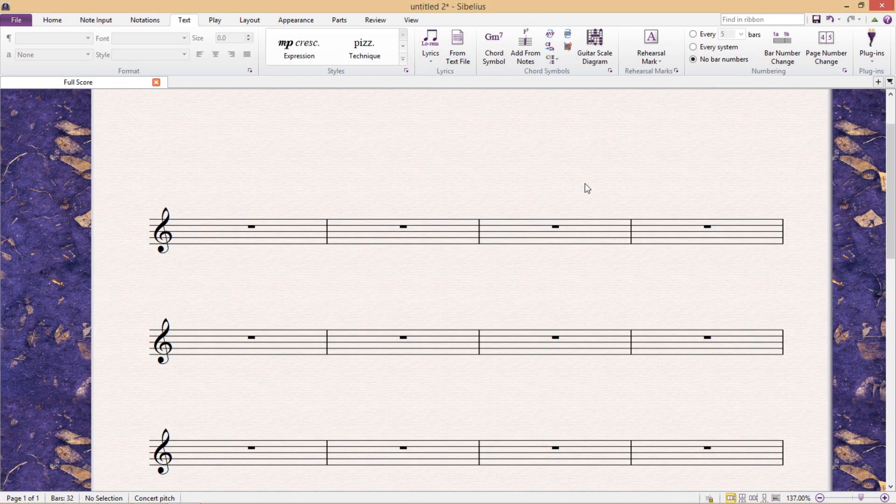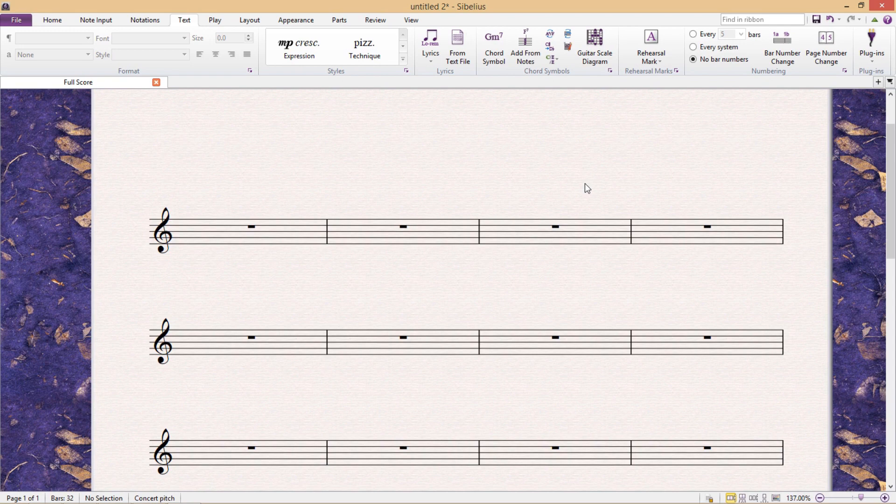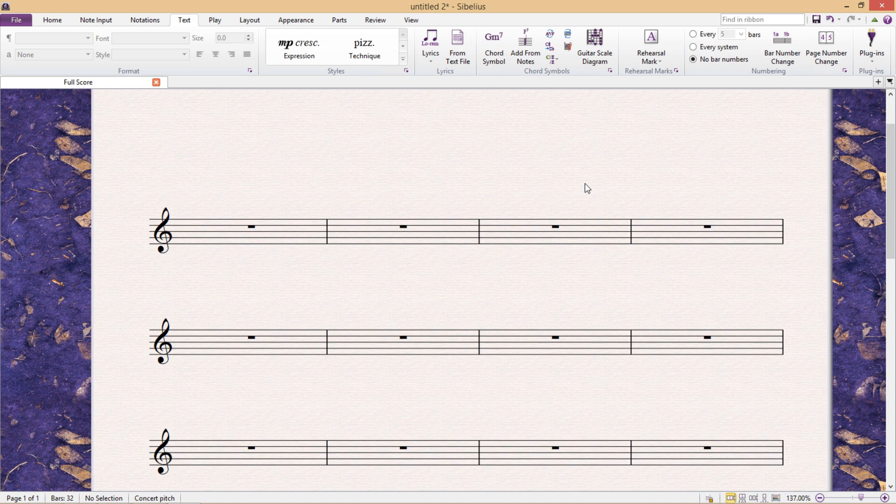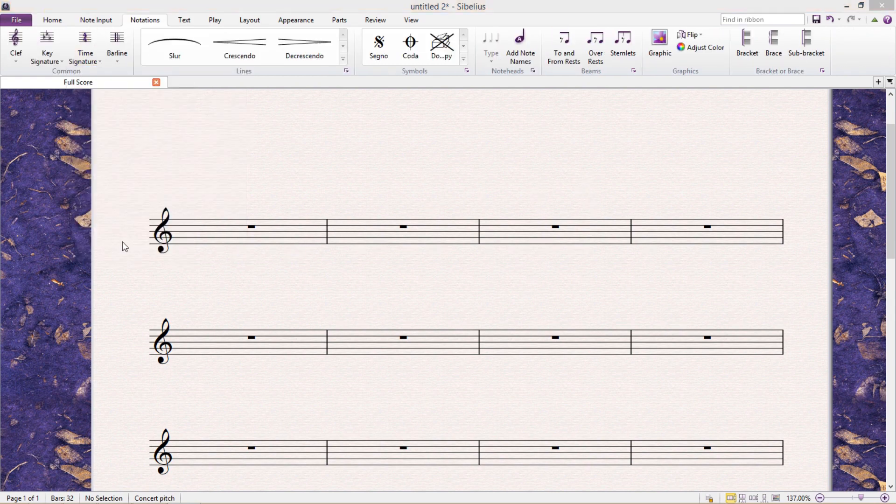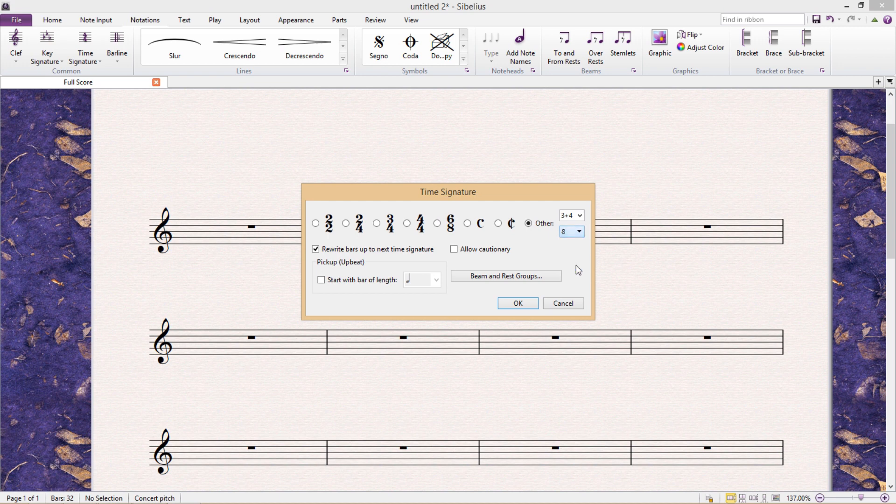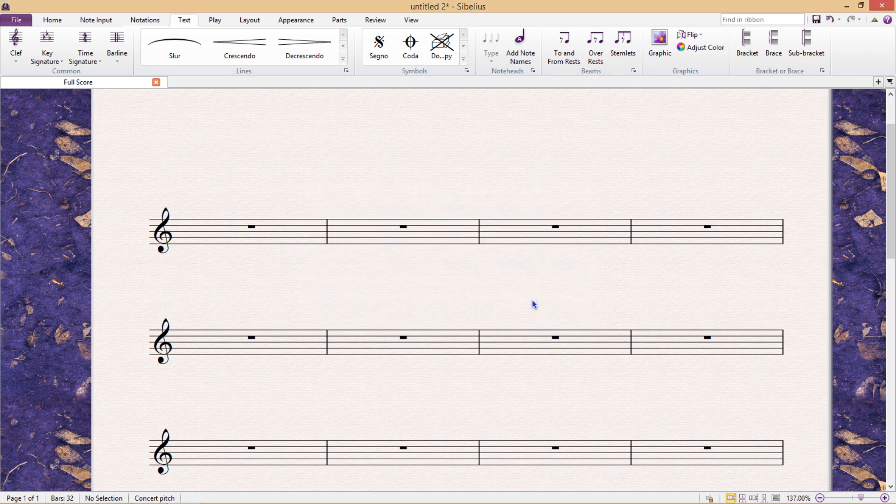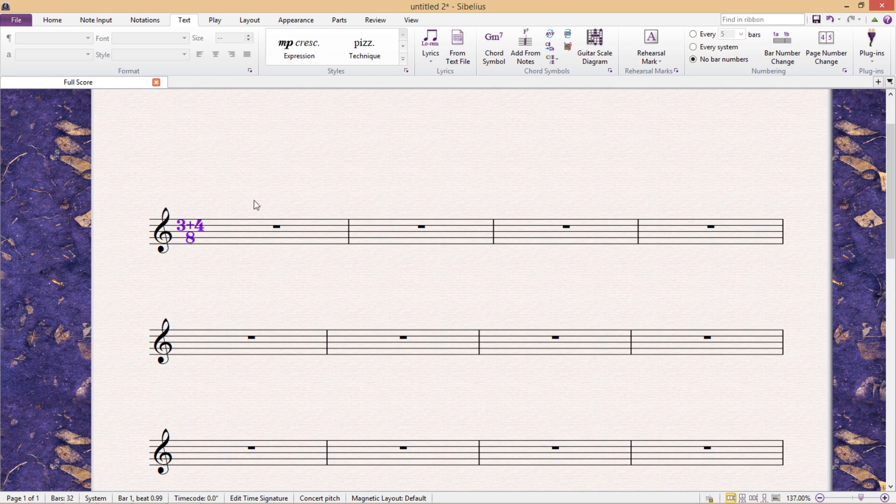Now, occasionally in repertoire of the 20th century, you will come across a composite time signature that includes the grouping in the time signature itself. For example, instead of just notating 7 over 8, they might notate 3 plus 4 over 8 to specify that particular rhythmic grouping. And this is surprisingly easy to do. In our time signature window, we simply type 3 plus 4 over 8, hit OK, add it to our score. Simple. There it is.